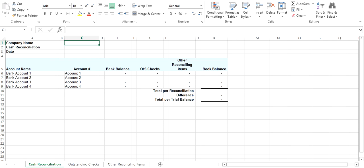Welcome to AccountExcel. This short video shows how to reconcile cash with the cash reconciliation tool.